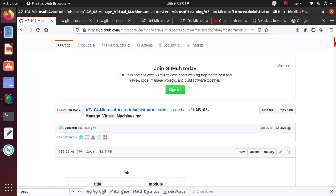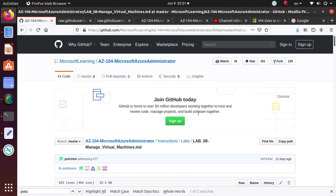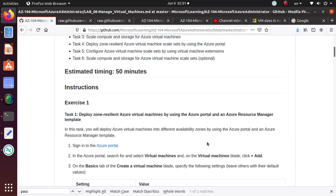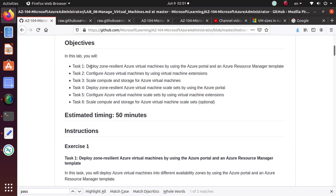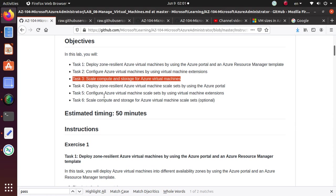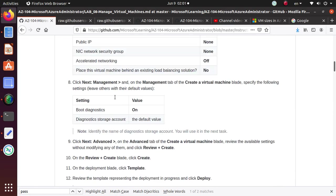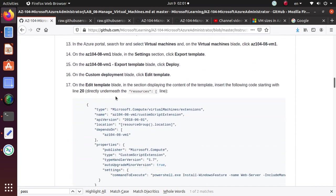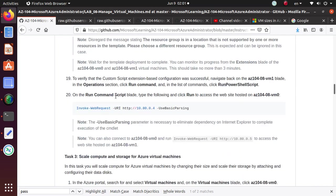In this series of videos, we started working on Lab 8, Manage Virtual Machines. We have completed task 1 and 2 in the last two videos. In this video, we'll work on task 3, which is Scale Compute and Storage for Azure Virtual Machines. So let's get to the task and start working on it.